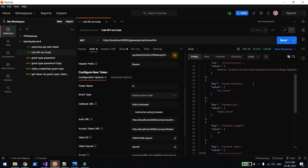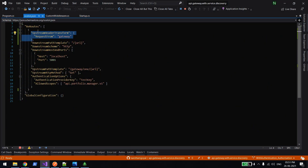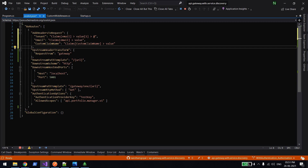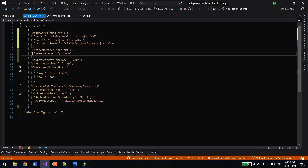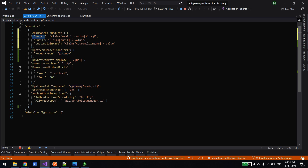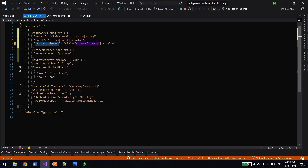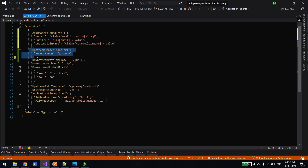Now, since we are passing a token and the token contains claim information like email ID, we may also want to pass that email as part of the request header. In Ocelot, there is a property called 'AddHeadersToRequest' for this purpose. The pattern is: if you want static values, use 'UpstreamHeaderTransform'. If you want dynamic values coming from claims — for example tenant email or a custom claim created at the gateway layer — then you use 'AddHeadersToRequest'. The information must be sourced from the claims.